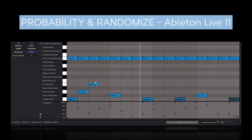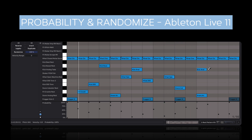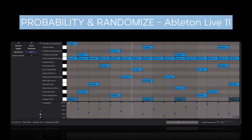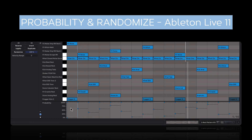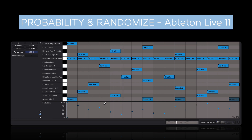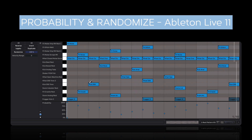I can take this a step further by adding more hits in this pattern, just randomly throwing in some hits, making this a lot more active. Then I can deselect all the notes, and over here again with the Draw tool, I can adjust the probability of all these hits. If any note has a probability of less than 100%, you will see this little black thing in the top left corner.